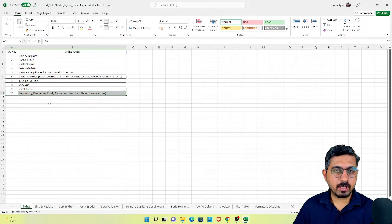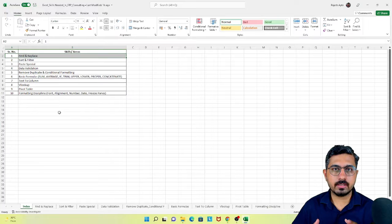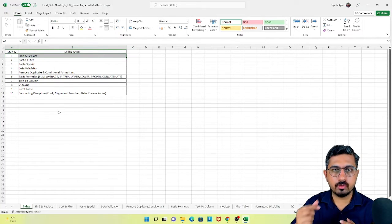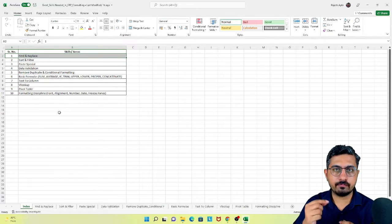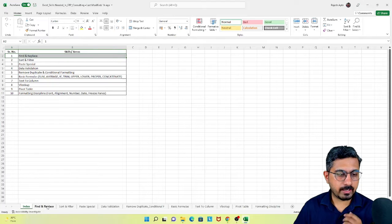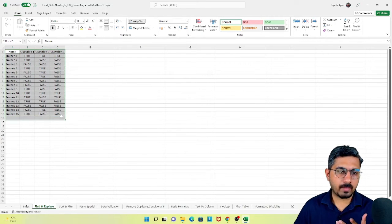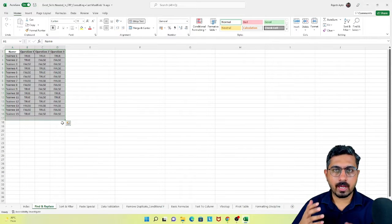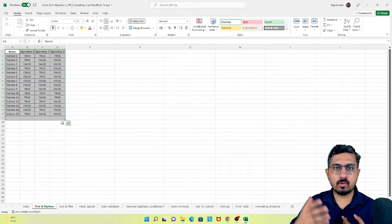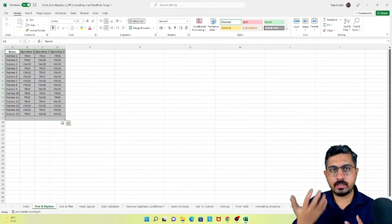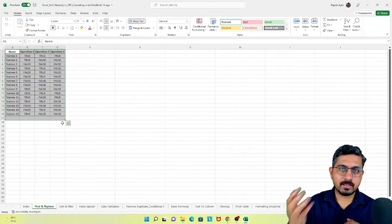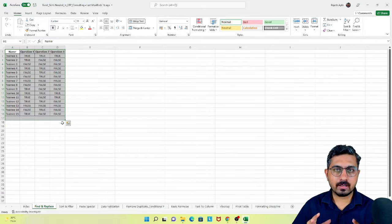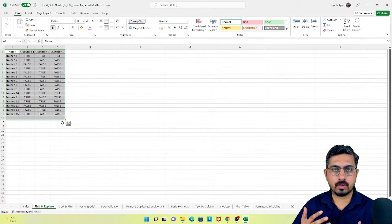Let's begin with the first one, which is find and replace. I have prepared one example for each of the skills to show you the effective utilization. As I mentioned in my previous videos, I'm a trainer for Oracle Cloud Financial Freshers, and I take assessment tests and analyze a lot of data. I've taken an example from that domain, where I conducted an assessment test for trainees and need to analyze the results.